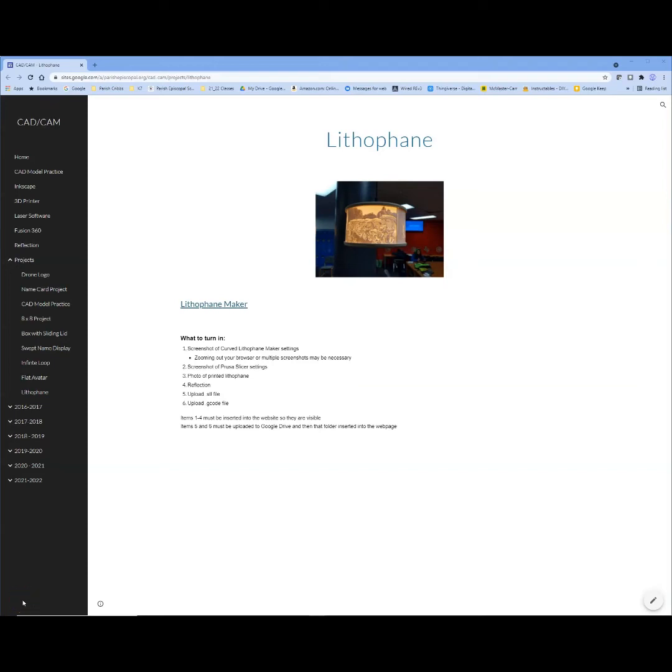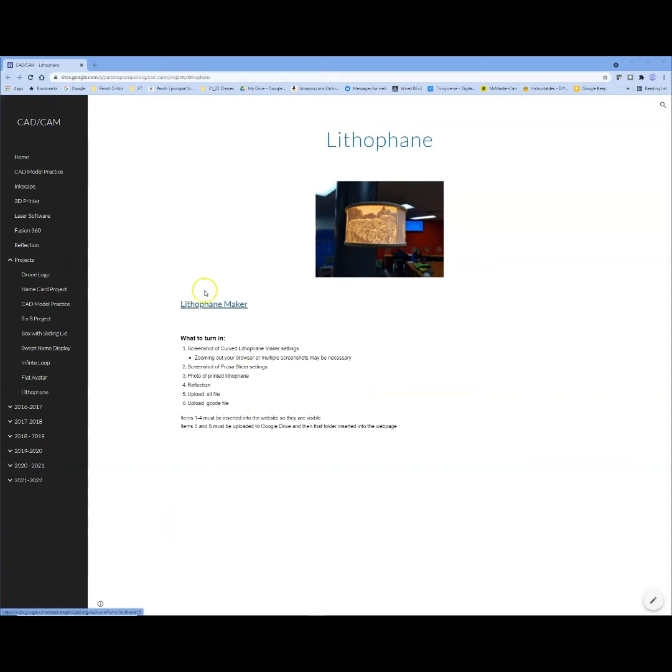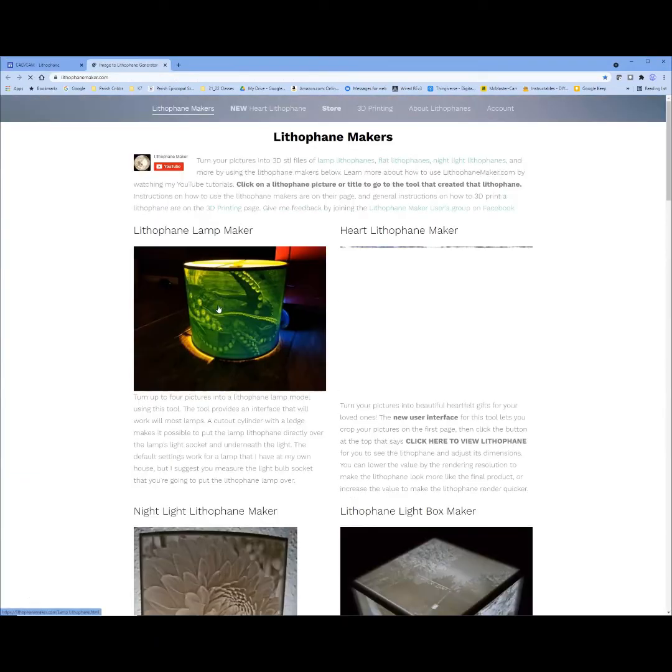Okay, this tutorial will cover how to make and 3D print your lithophane. We're going to start out here in the CAD CAM website. I'm going to open up this link for the lithophane maker website.